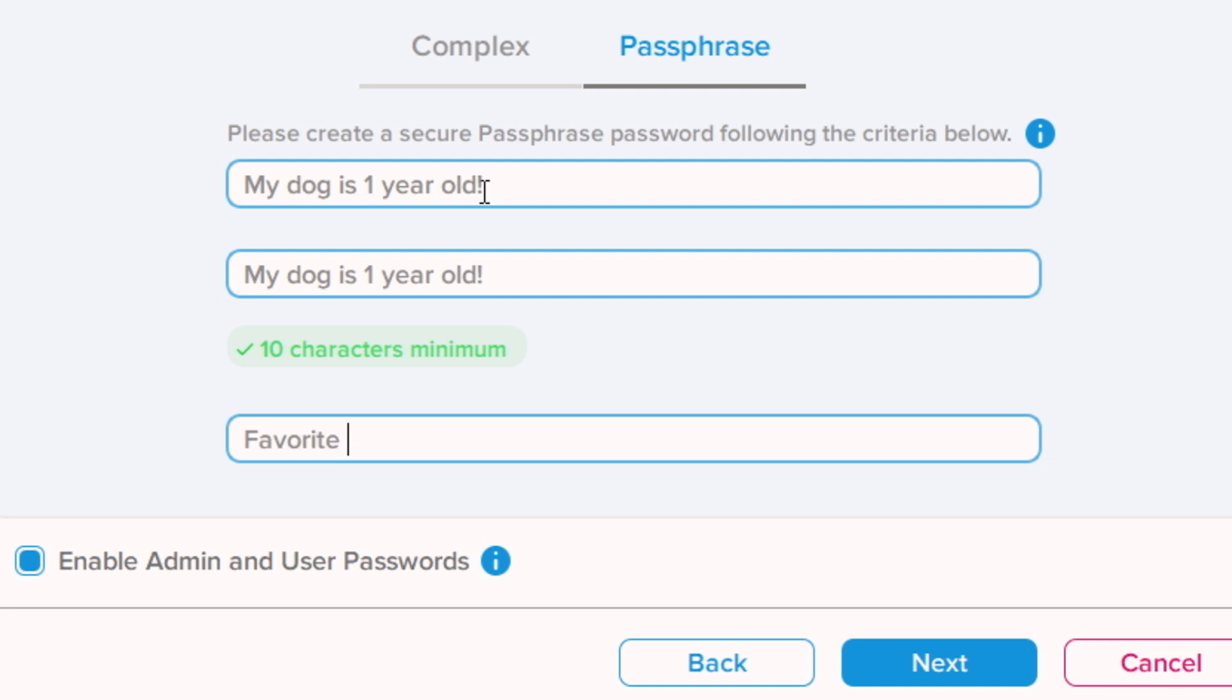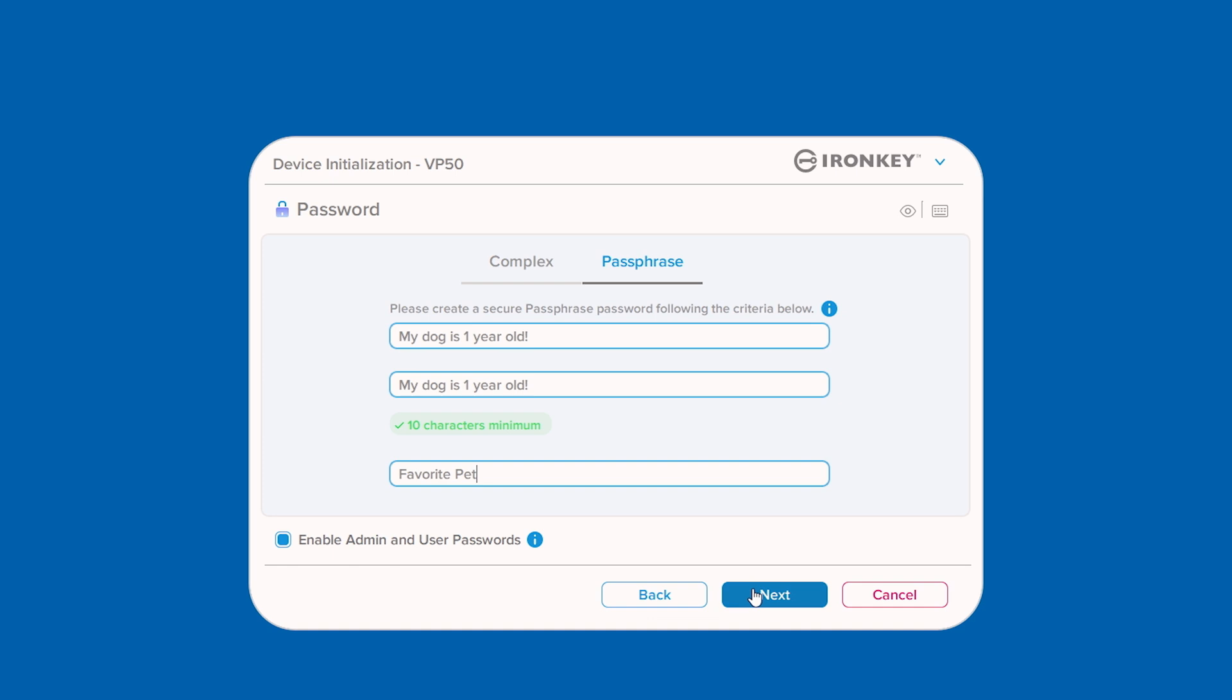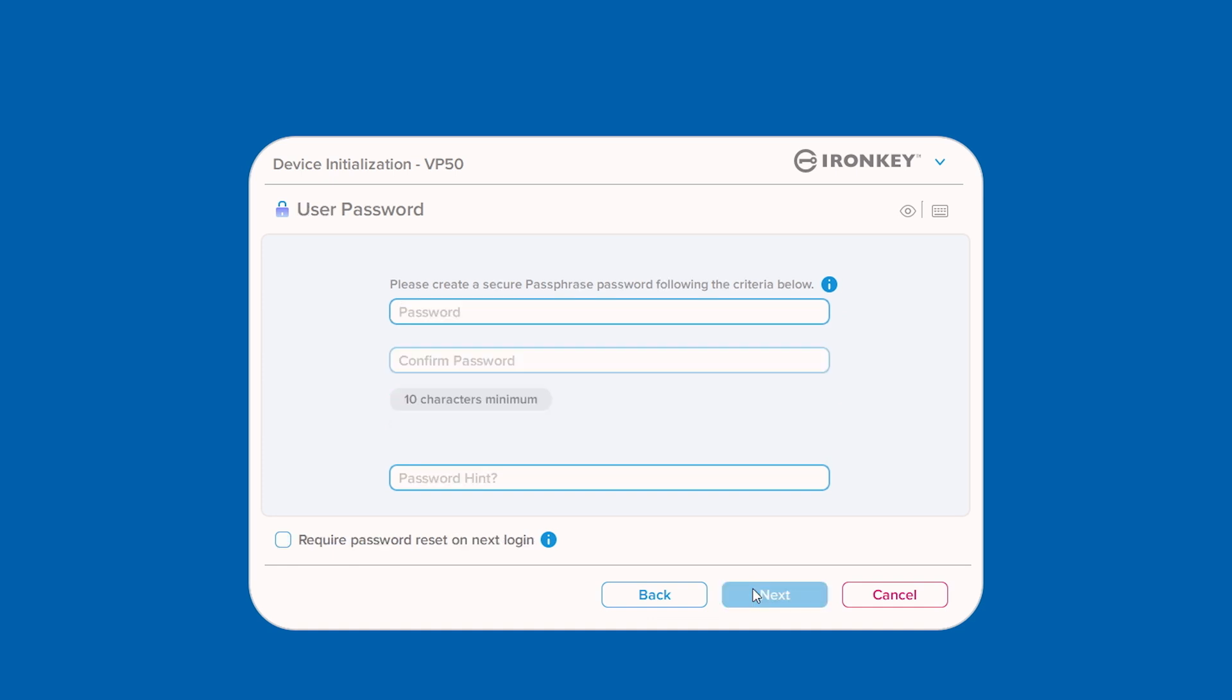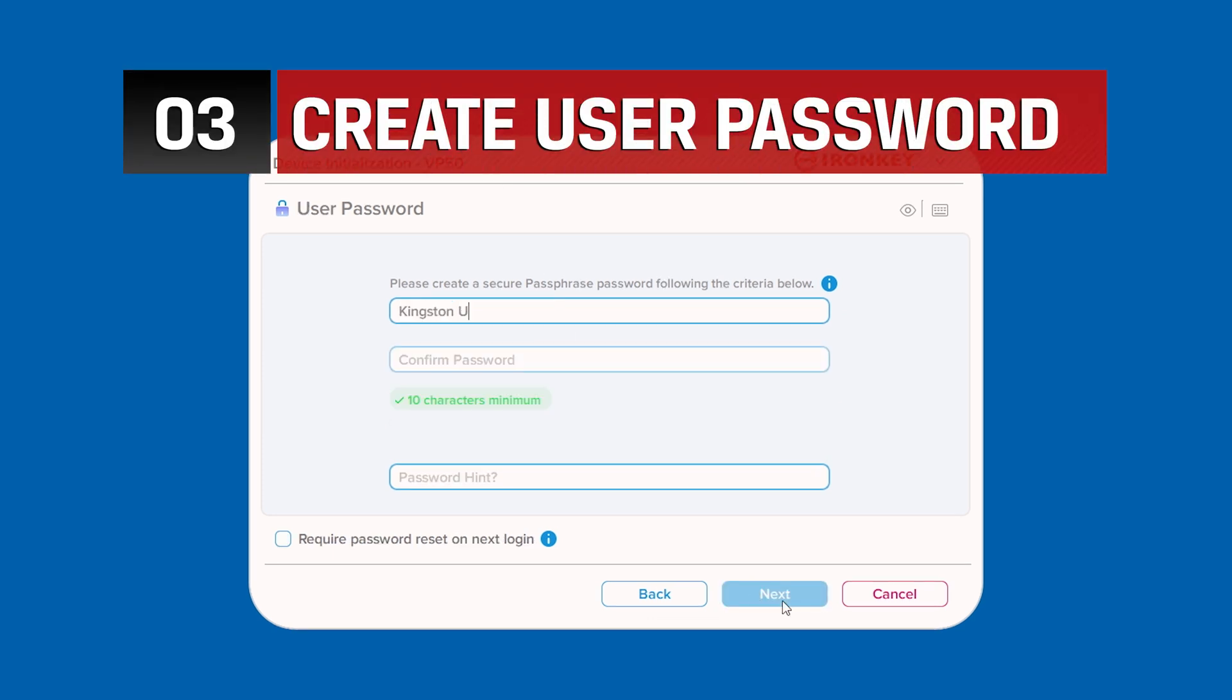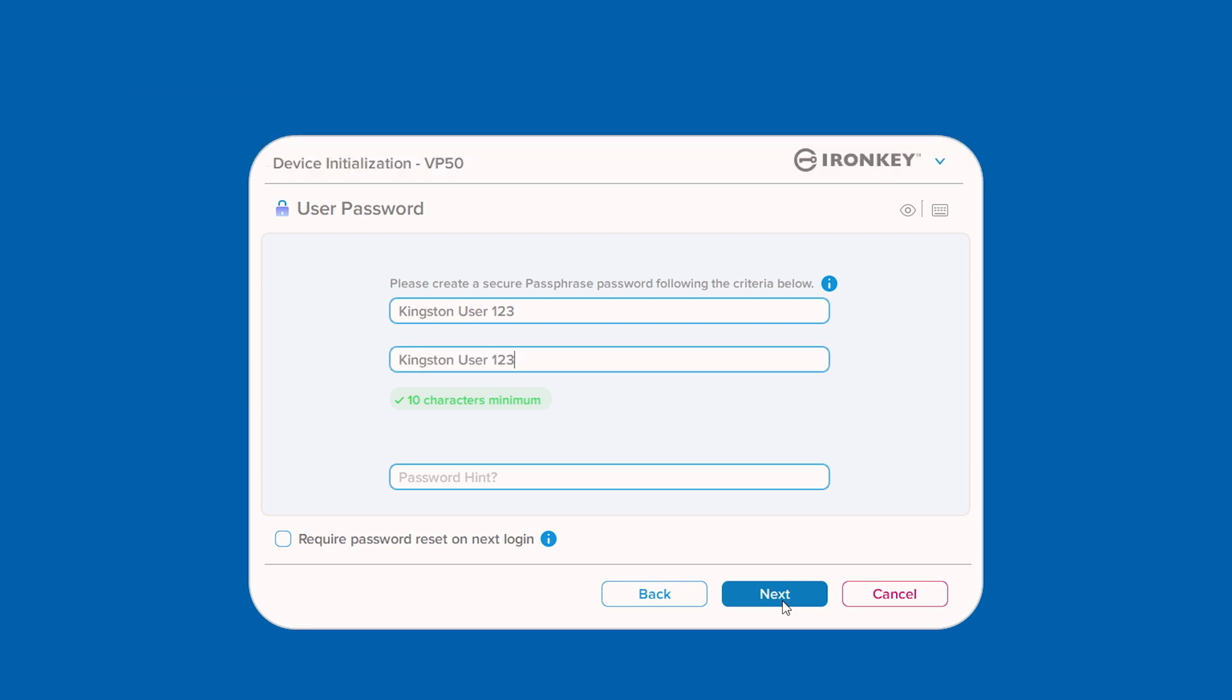Please note that the mode chosen here will apply to both admin and user passwords and it cannot be changed unless the VP50 is reset. Proceed to create a password for the user role and click Next.